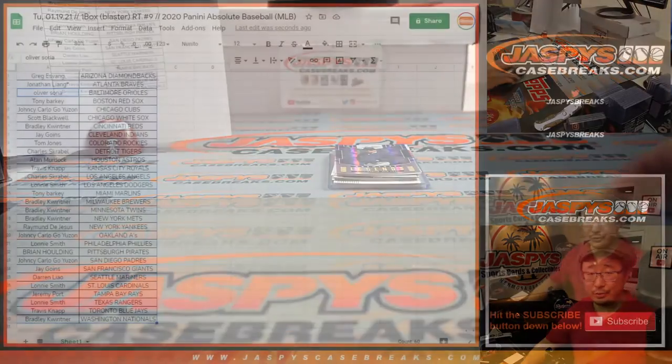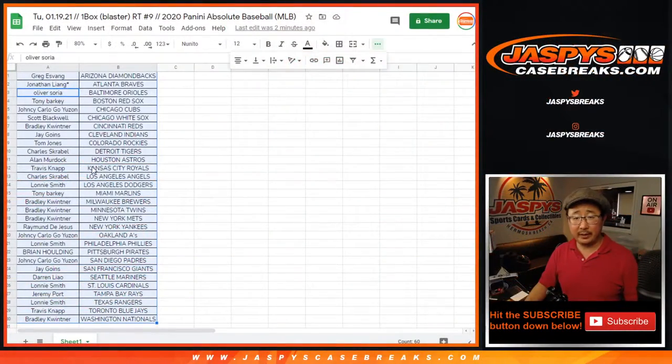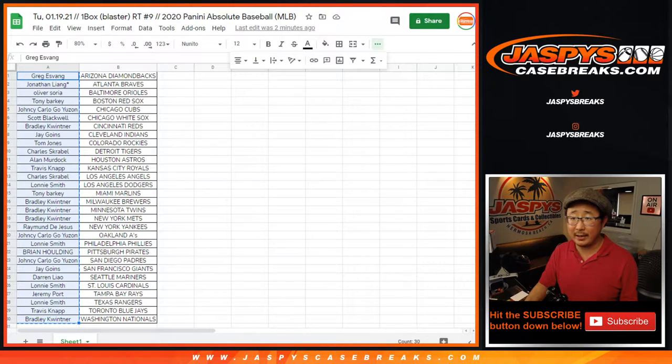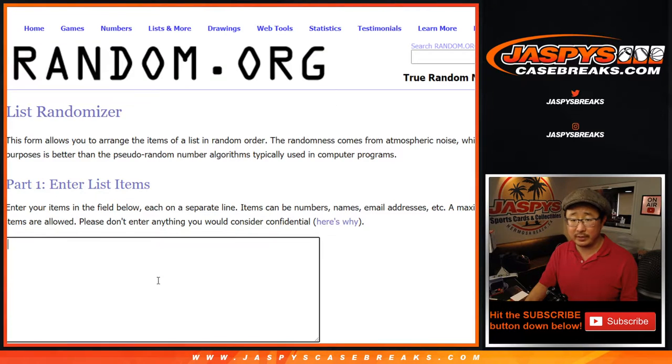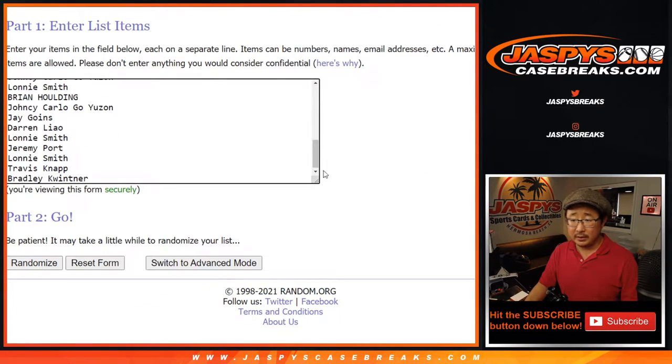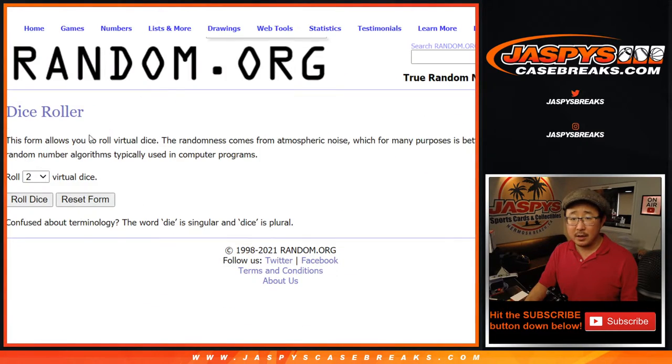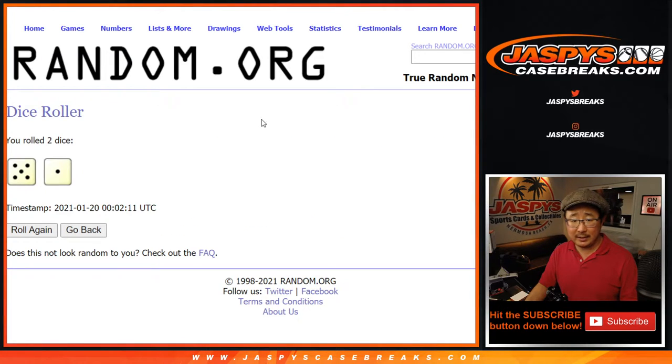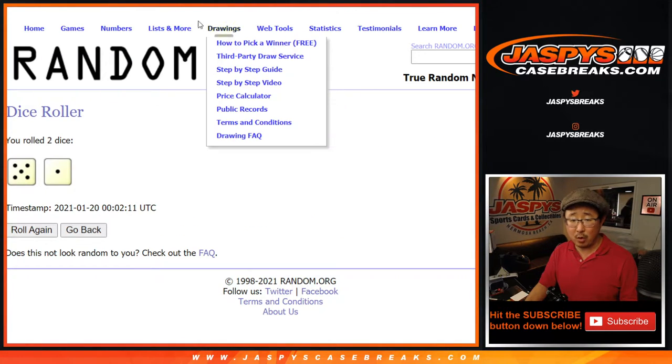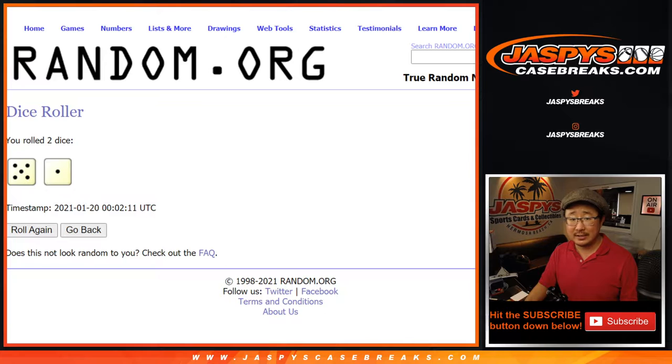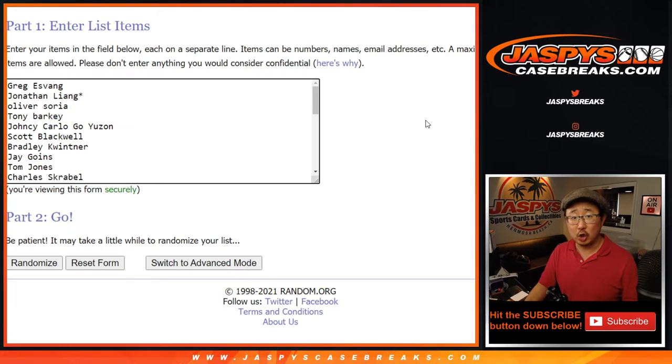All right. Nothing too crazy there, but let's flip back here and let's see who's going to win those mixer spots. From Greg down to Bradley and everybody in between. Let's grab everyone's names here. Let's roll it. Let's randomize that list. Five and a one, six times. It's going to be top six after six. Good luck.